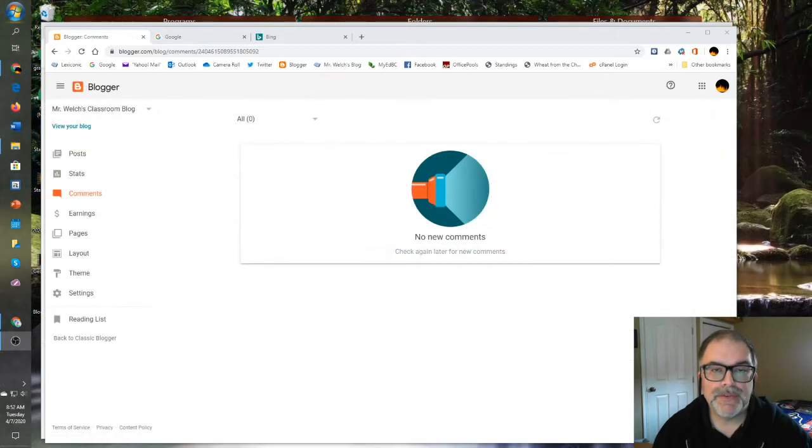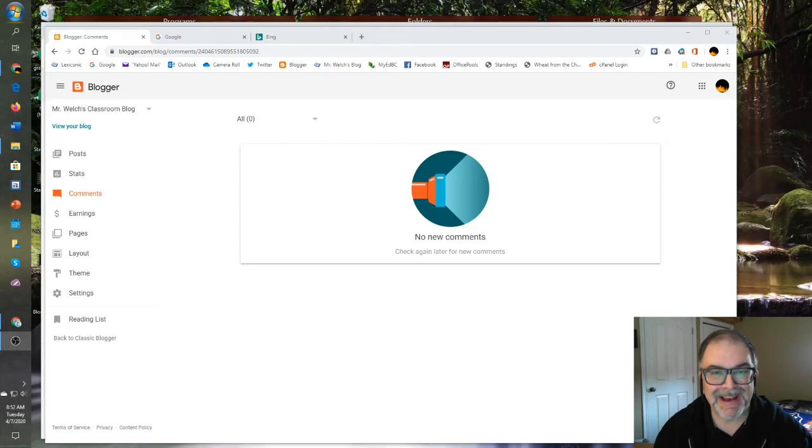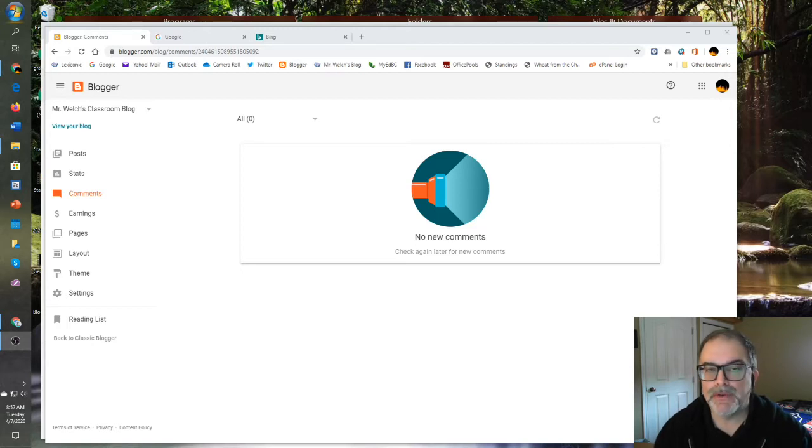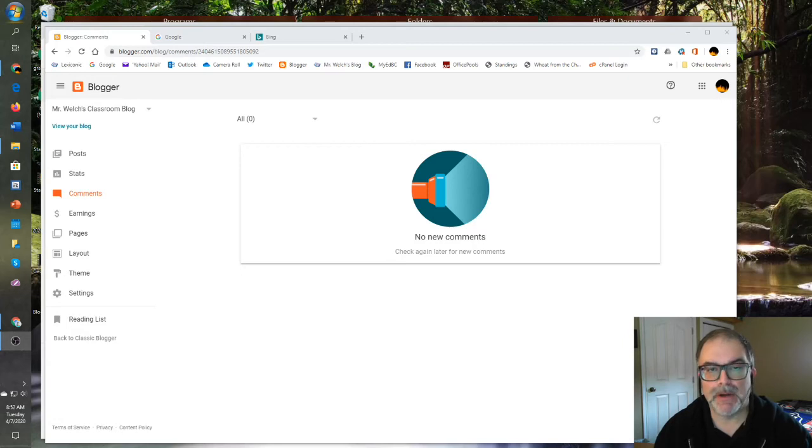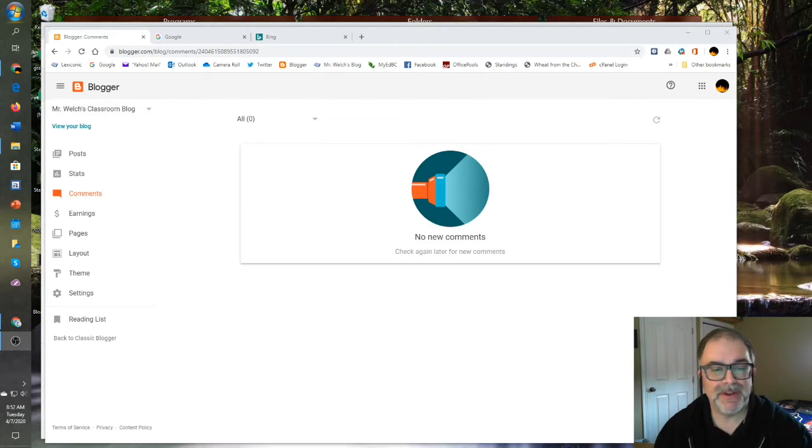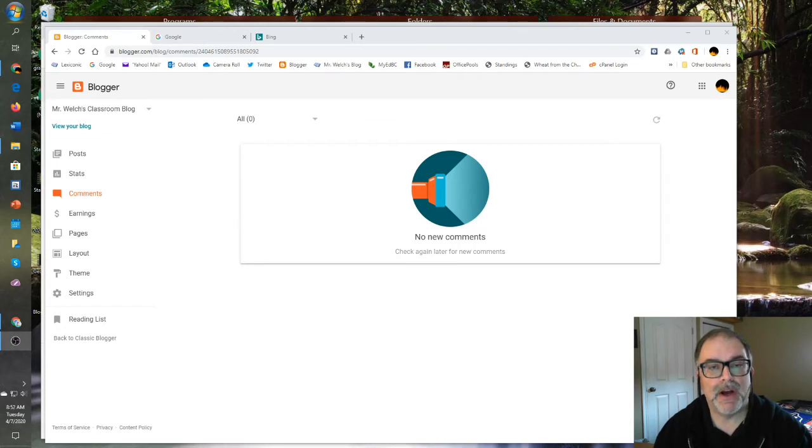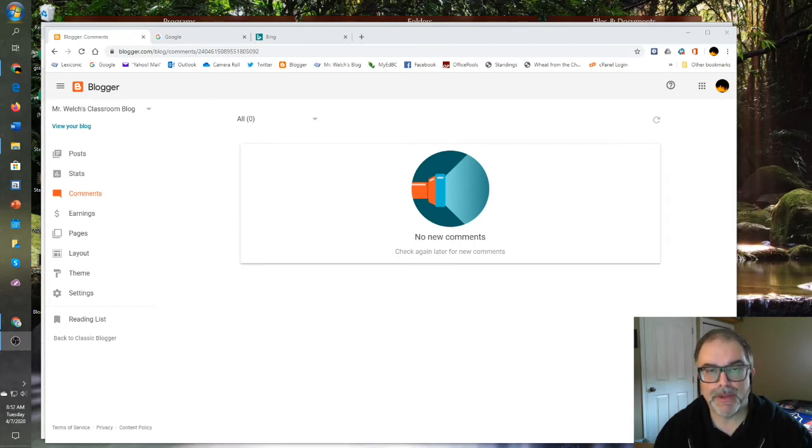The next section you might use is the comments section. But I have my comments turned off. I don't want to waste a lot of time moderating comments at the bottom of each blog post. So I've turned it off and I'll show you how to do that in a few minutes. And so therefore this section isn't very important. But if you wish to keep comments on and live under each blog post, this is where you'd go to moderate the comments.